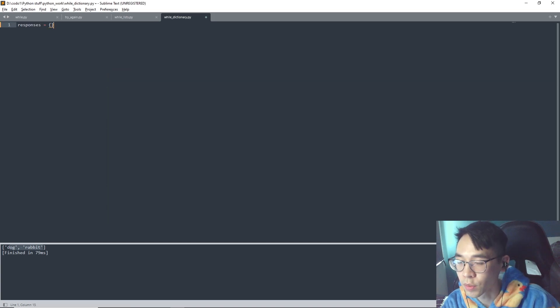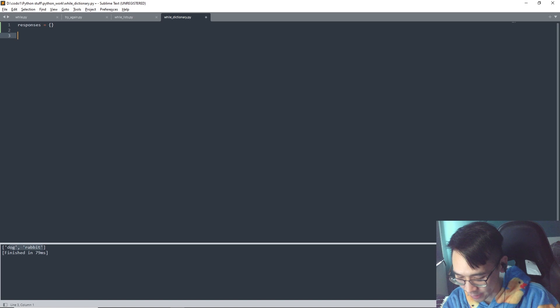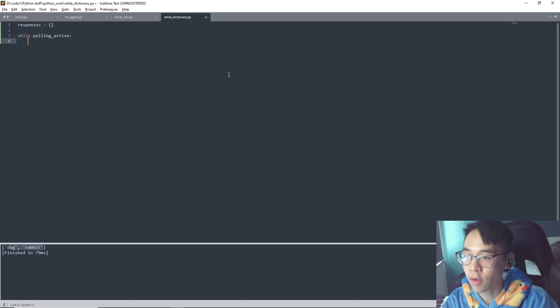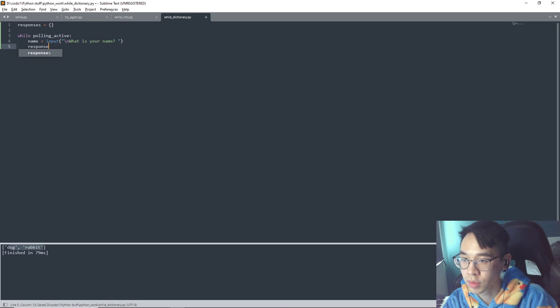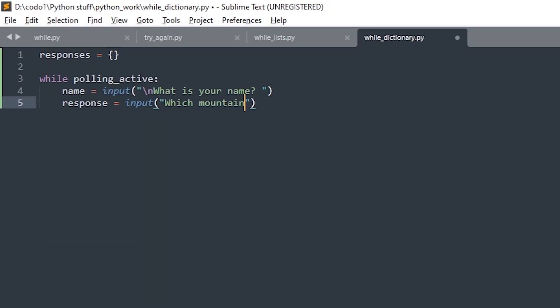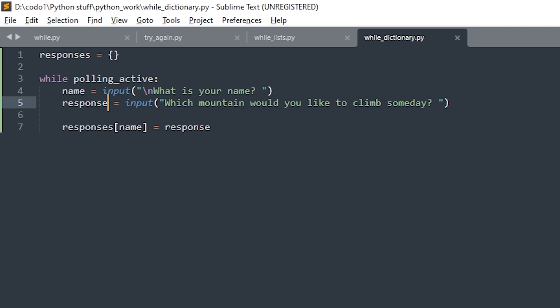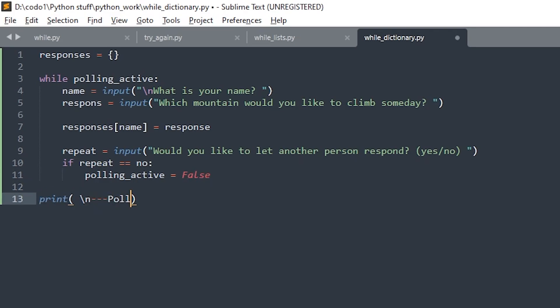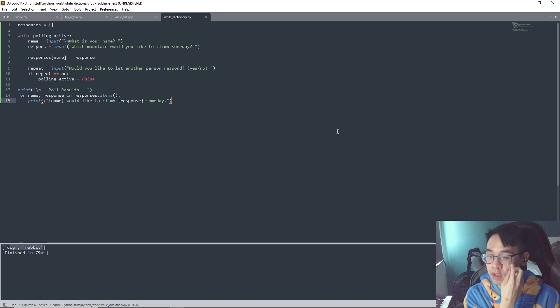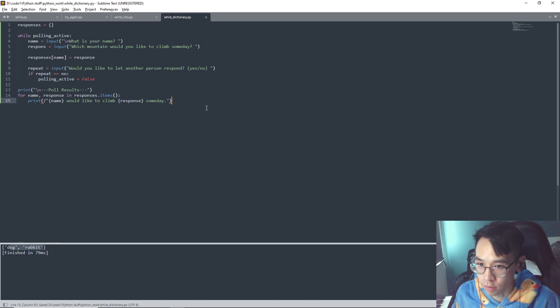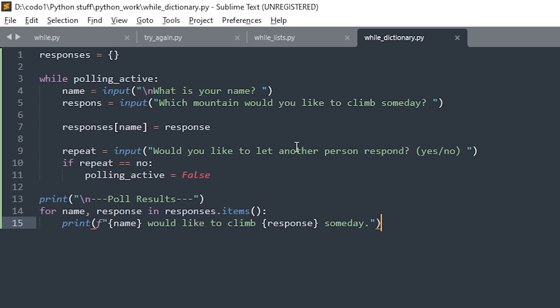And the last thing is dictionary. So let's say you want to do a poll of someone with the name and a mountain they want to climb. First of all we need to set a flag, so while polling active. Let's say name equals input, what is your name, and response equals input.